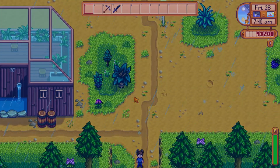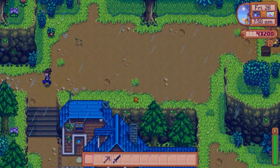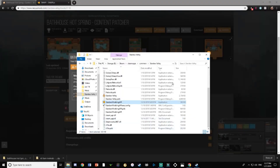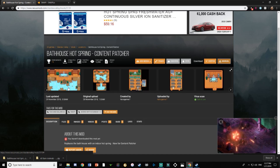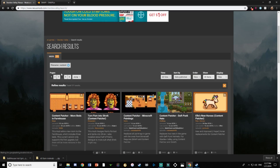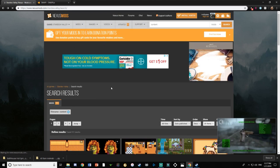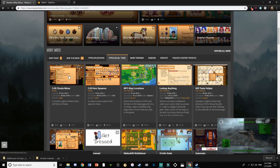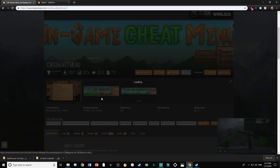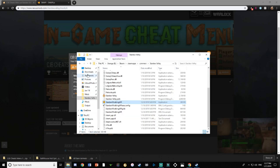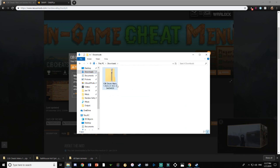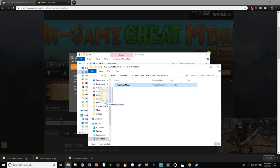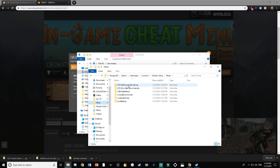Now I'll show you a few regular mods. By regular mods I mean things like the cheat menu, which doesn't change the visuals of the game the way background pattern mods do. The process is pretty much the same — you download it, extract it, and take the mod folder and put it into your mods folder. There's not really much of a difference between regular mods and content mods, except that content mods require the Content Patcher. Here we're just dragging it into the mods folder.